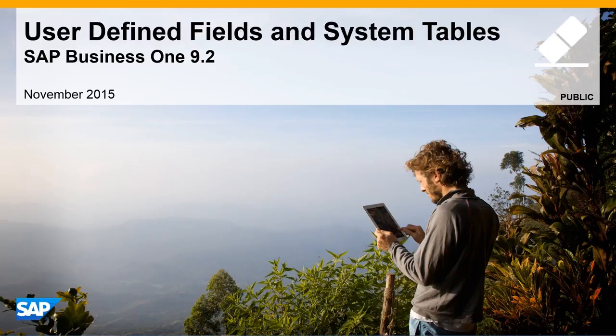Welcome to our feature clip demonstrating enhancements to user-defined fields and system tables in SAP Business One, Release 9.2.